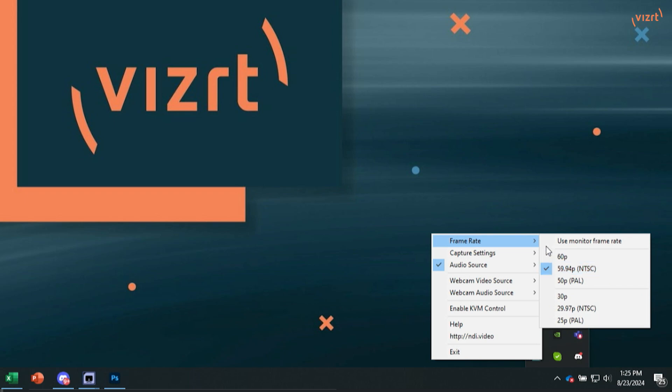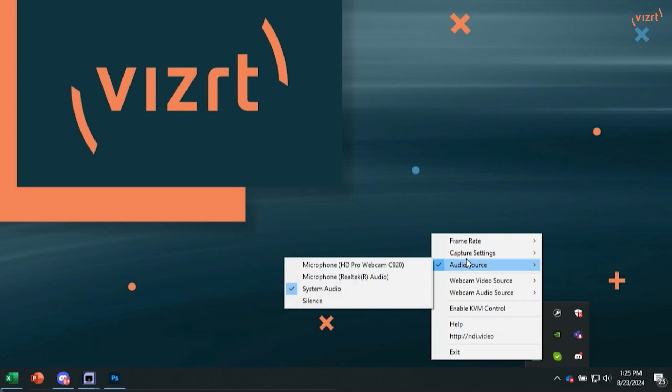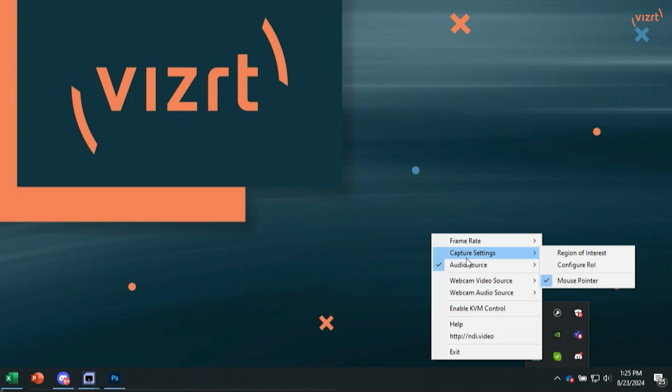And then the next one is Capture Settings. This will allow you to select different regions of interest, configure ROI. And here's a big one that I want to show off is your mouse pointer. I do this a lot here so that you can see whatever I'm doing via my mouse. But let's say you wanted to turn that off just to show a video or show your game. There's different ways you can do that. But I'm going to go ahead and leave that on.